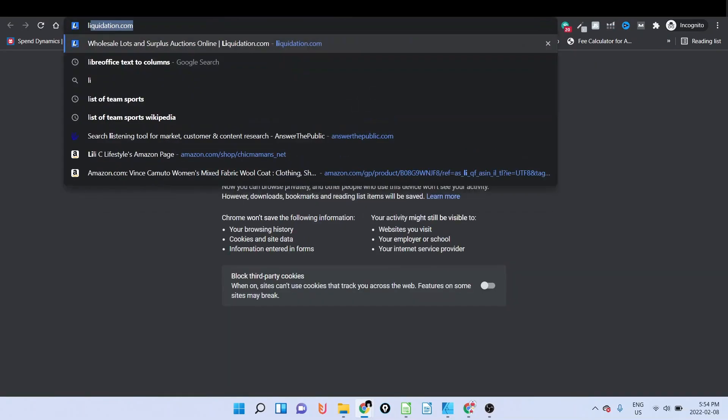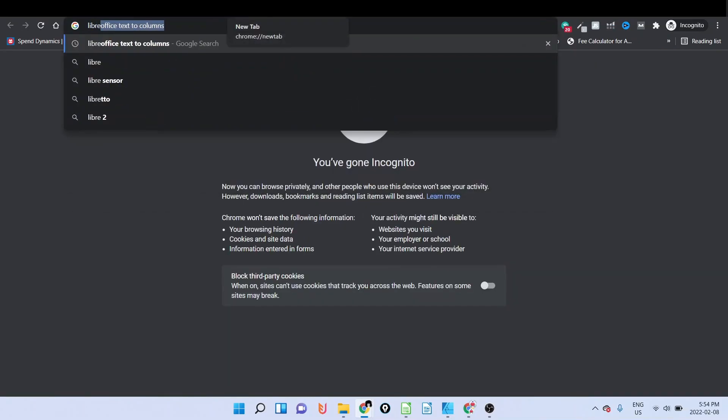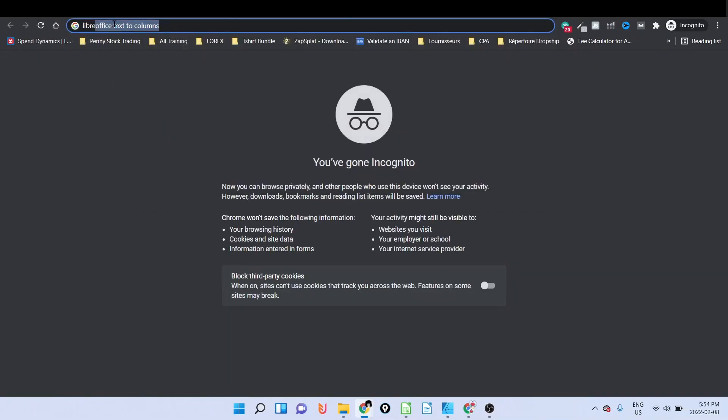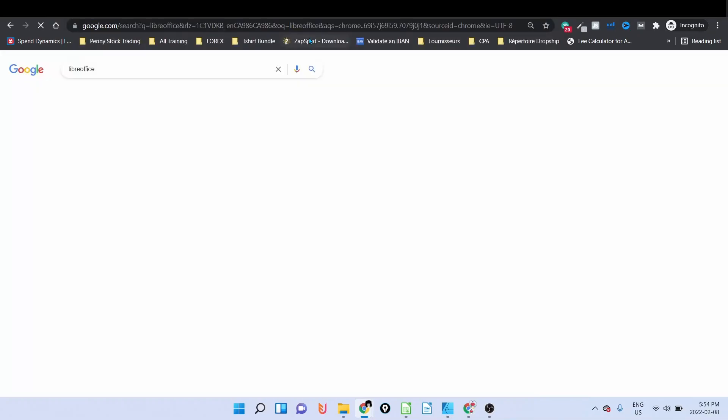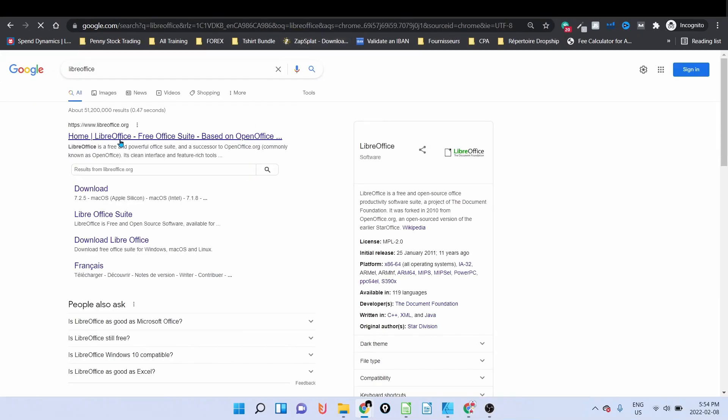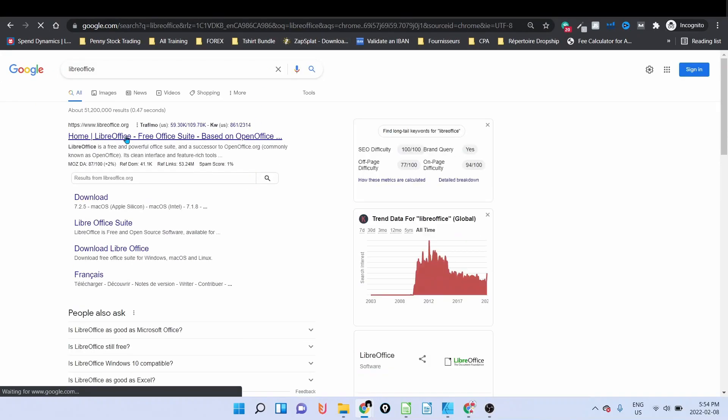I'm going to type it for you here so you can use it. It's a free version of Excel, Word, etc. So it's called LibreOffice.